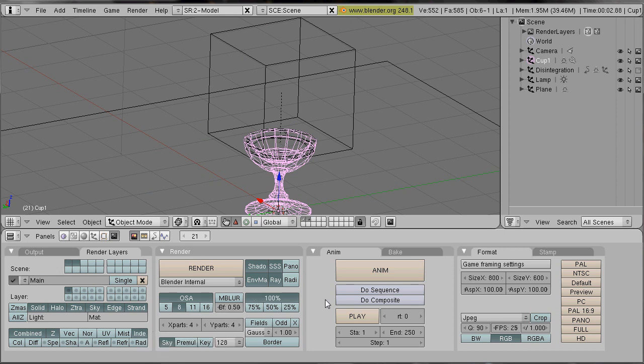And activate do composite in the animation settings. I forgot something.